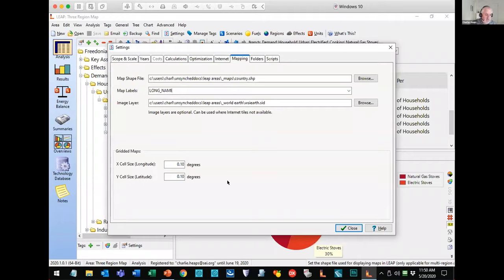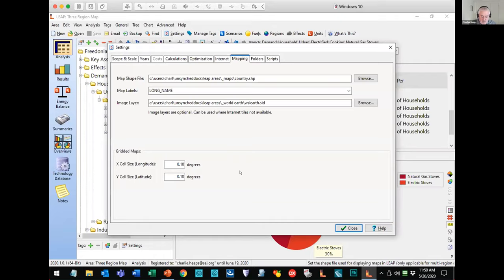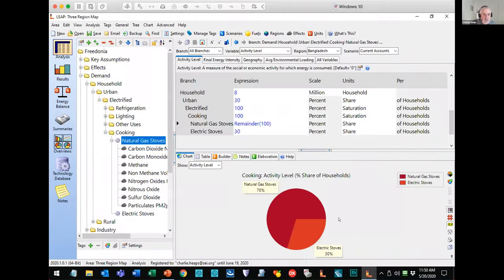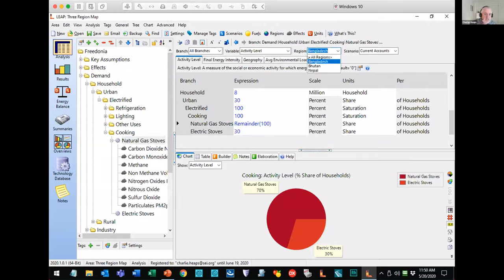The smaller the grid cell size, the more memory will be required, so I'd advise not going too small. I'd probably also advise using the 64-bit version of Leap, which can handle much larger models and has more memory available. The next step is to go to the region screen. Here we have our three regions — Bangladesh, Bhutan, and Nepal — and we simply map each of those to a shape in the shapefile. I want to emphasize that the data I'm going to show you is completely fictitious — I've just chosen those three countries at random as a way of showing you results on a map file.